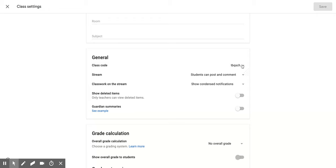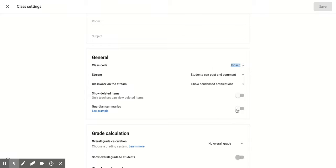Another option is if you click that down arrow again is disable. And what this does is it turns off your class code so that no one else can enter into this classroom.